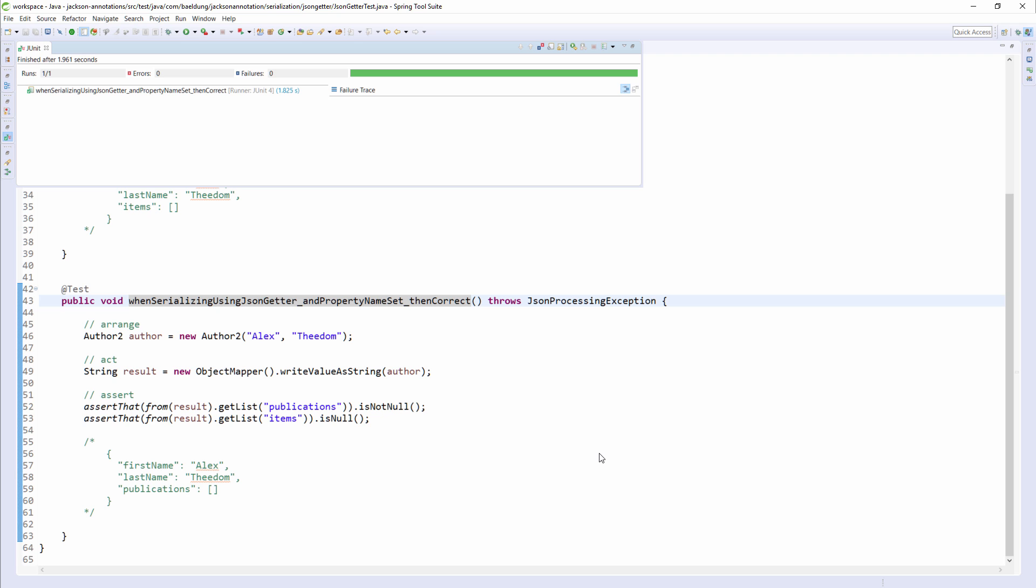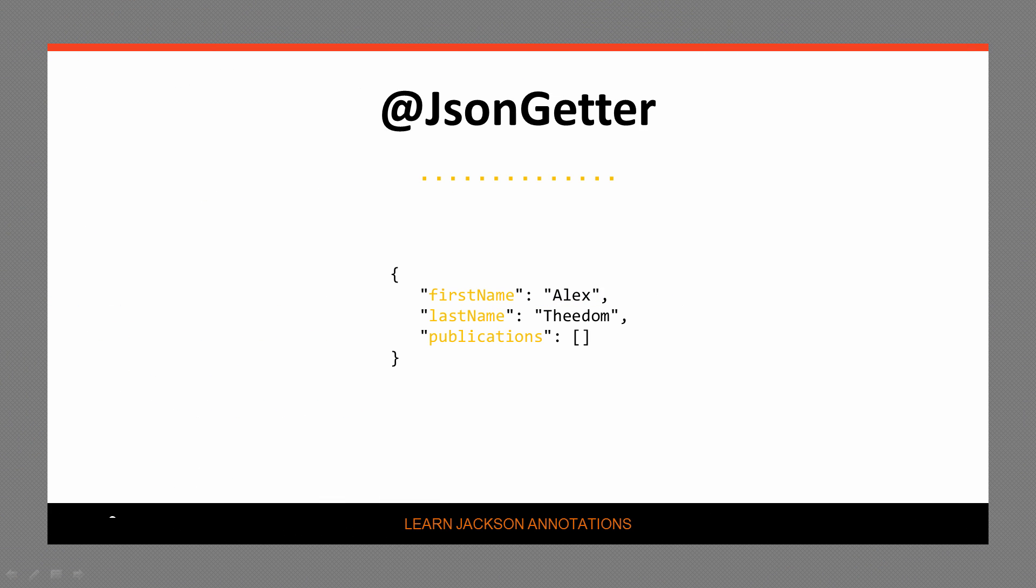Now let's jump to the JSON that Jackson produces. And here you can see the property name I specified has indeed been used by Jackson as the name of the Items array. And that's how we use the JSON getter annotation.